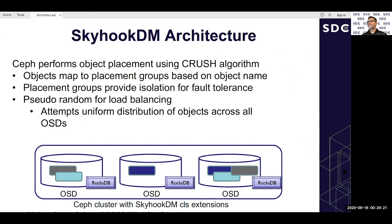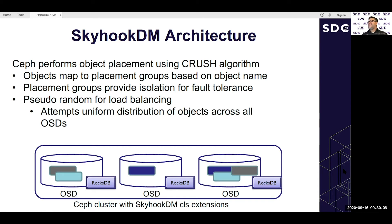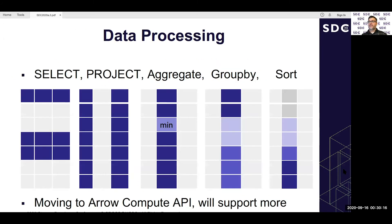In the architecture, placement uses the CRUSH algorithm — objects are mapped to placement groups based on object name, then handled with primary-copy replication (primary, secondary, third replica) providing fault tolerance isolation. CRUSH is pseudorandom for load balancing, attempting uniform distribution of objects across OSDs. In this example you can see a couple of objects on OSD one, one on OSD two, and three on OSD three.